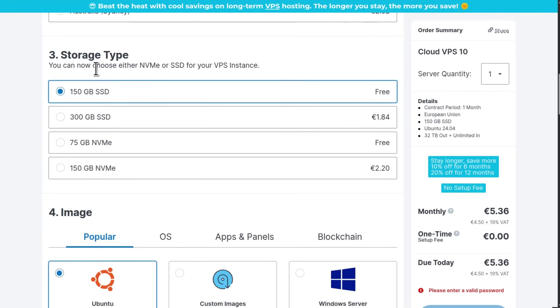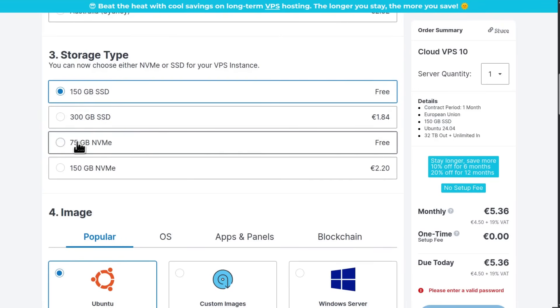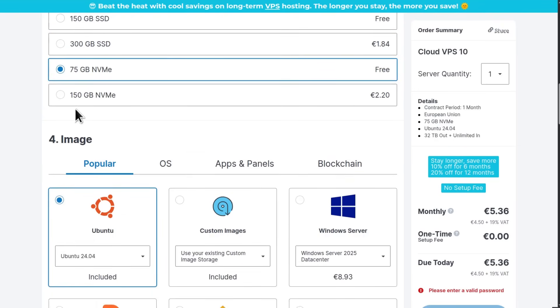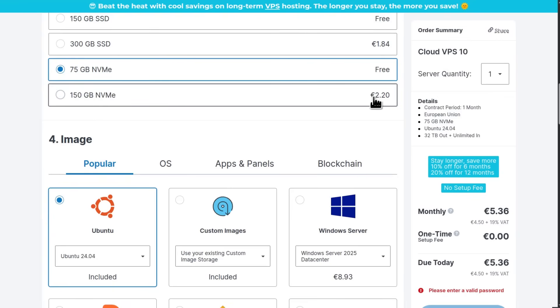For the storage type, depending on what you want to run, you can go with a normal SSD or you can go with NVMe. You can also get 150 GB NVMe for an additional 2 euros and 20 cents.